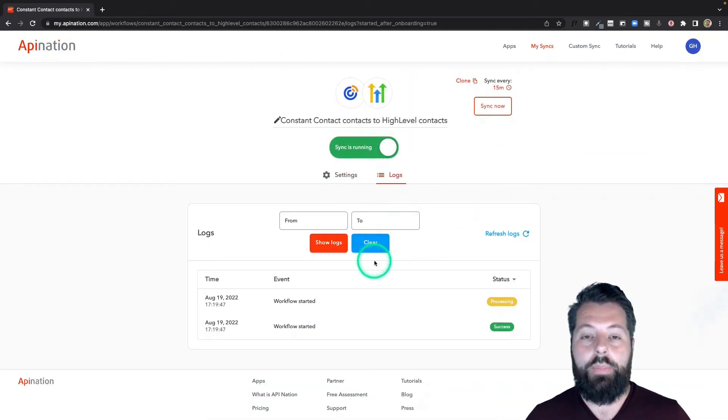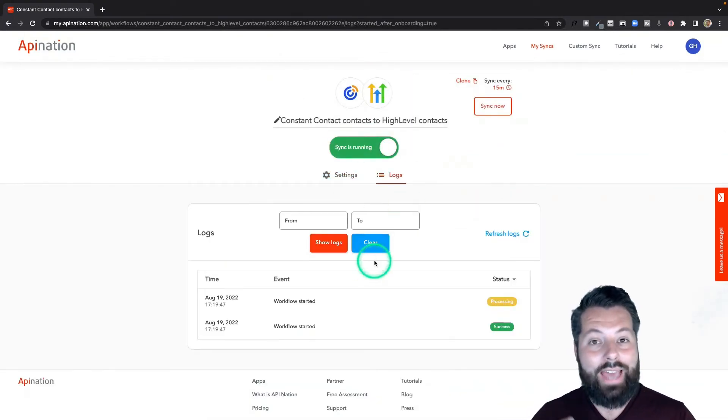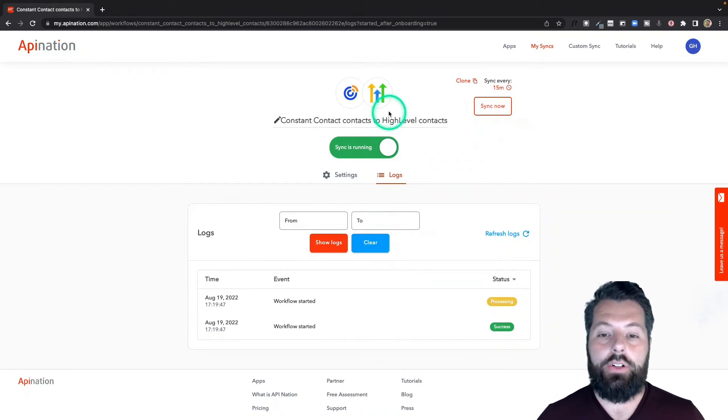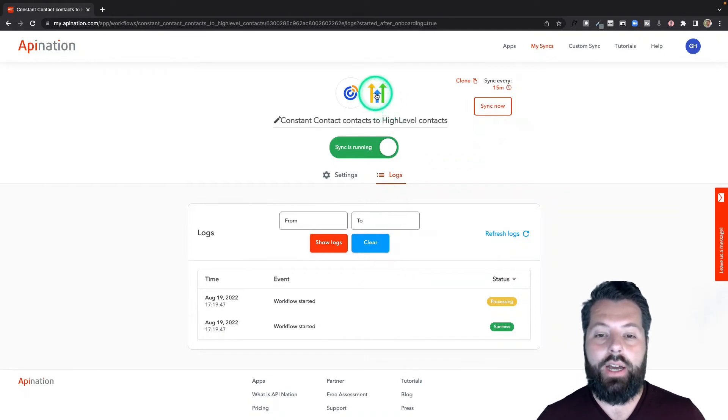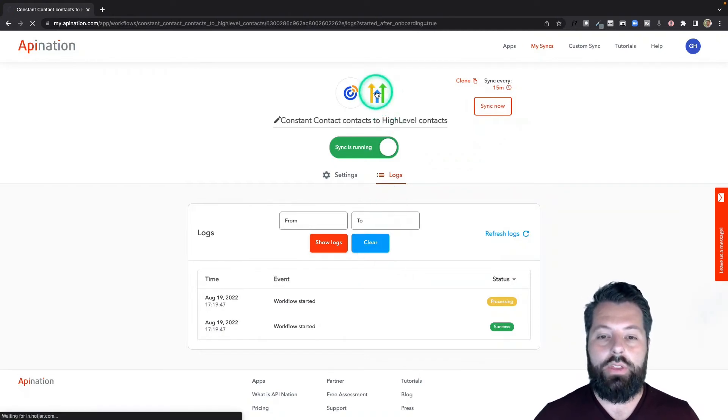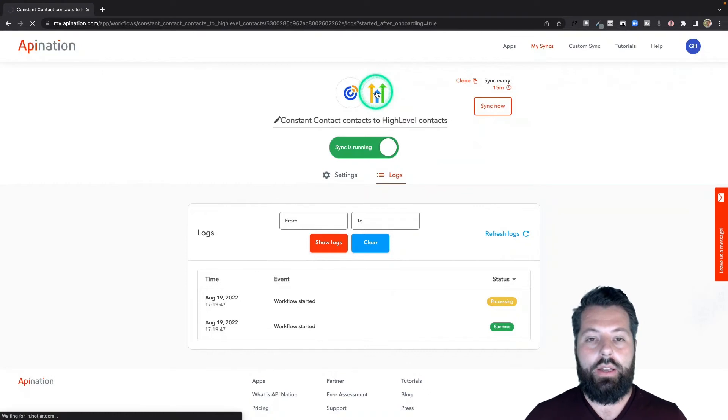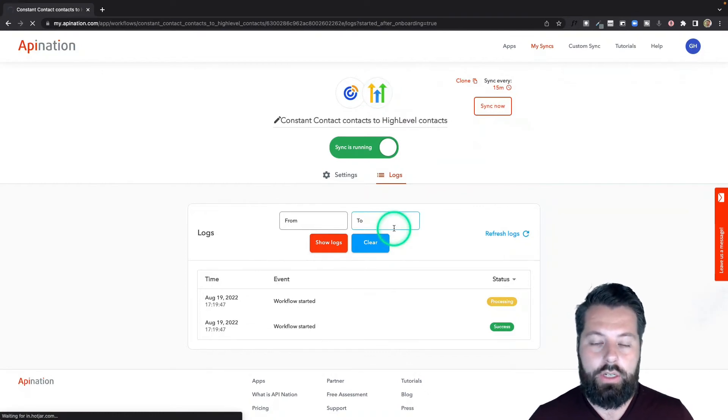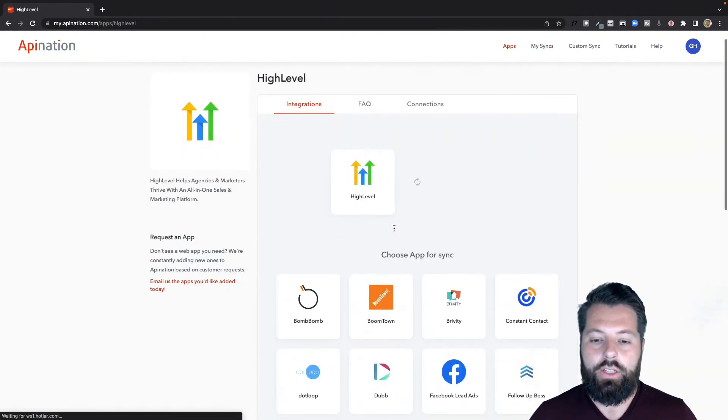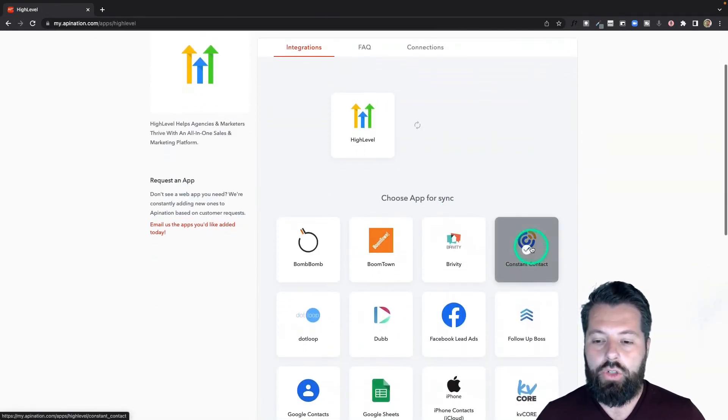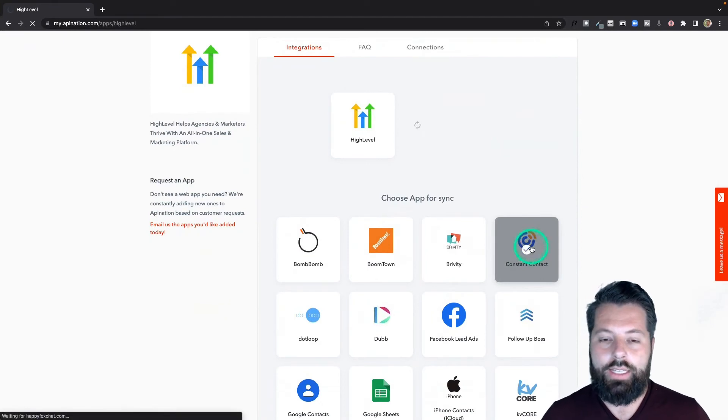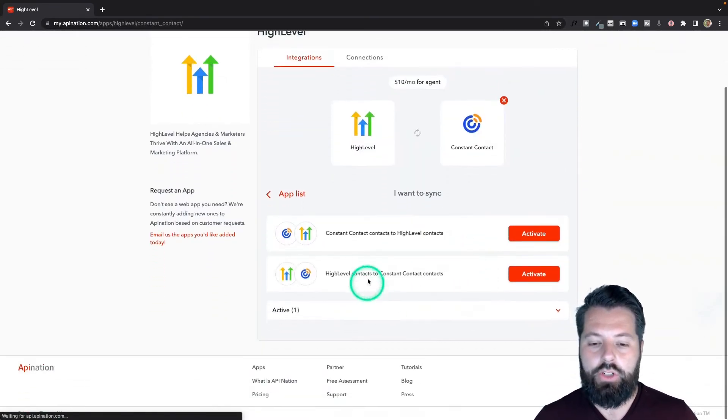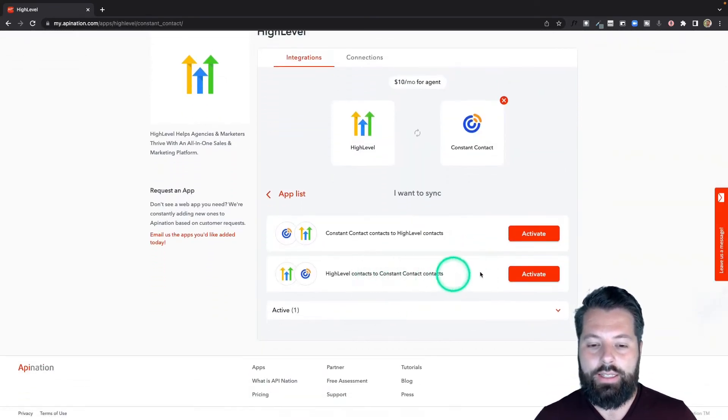Now let's add the second half: HighLevel back to Constant Contact. I'm going to click the HighLevel logo at the top. It'll take me back to all the HighLevel syncs available on API Nation. Go ahead and scroll down and choose Constant Contact again, and this time I'm going to choose this second sync: HighLevel to Constant Contact.